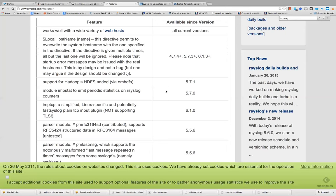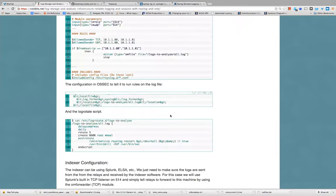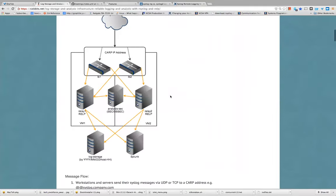rsyslog has been redesigned with a new configuration format called RainerScript — it's a scripting-like syntax where you can do conditionals, and based on the condition you can use an action. The action may be to log to a file, send to a remote system, etc. We'll be talking about how we use rsyslog to do these things.